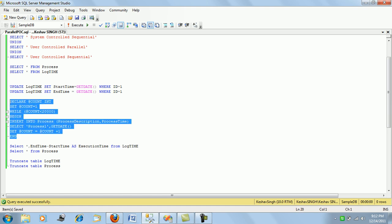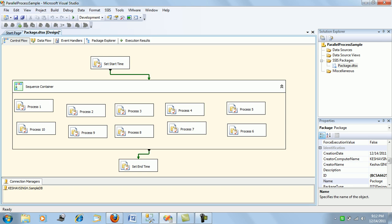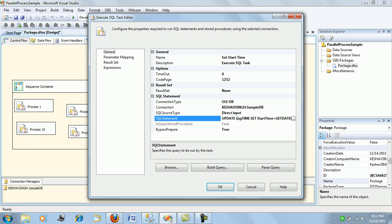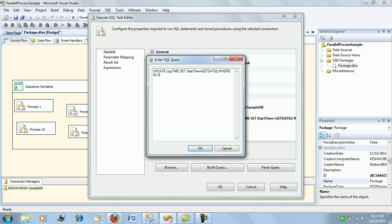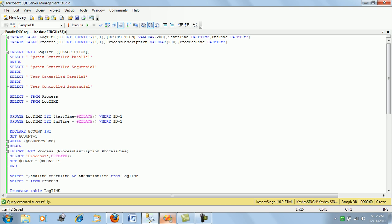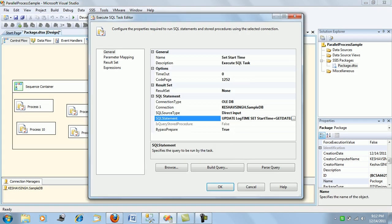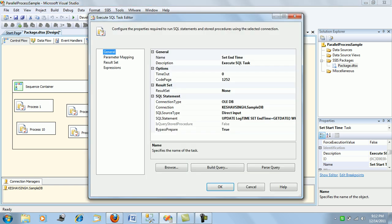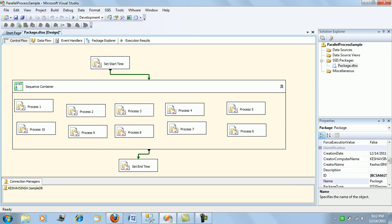Let's look at the SSIS package. What we have done is this would actually connect to the sample DB and would update the start time based upon the kind of processing we are doing. Like this is for your system controlled parallel processing, that is the default parallel processing. So it will update the start time for this, and this will similarly update the end time of the process.